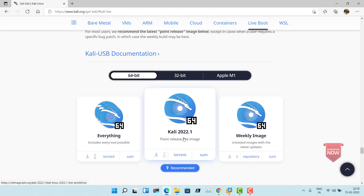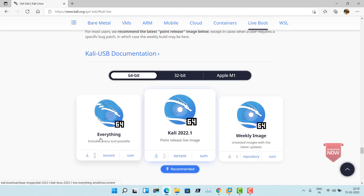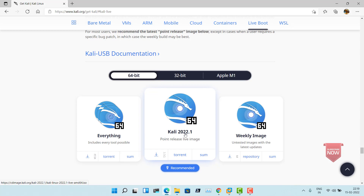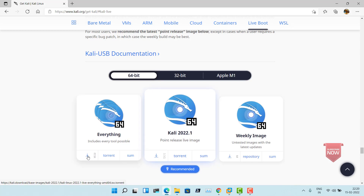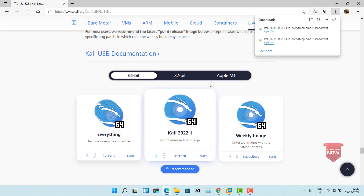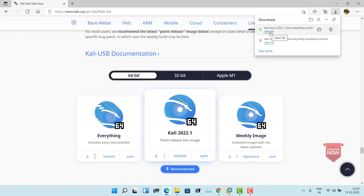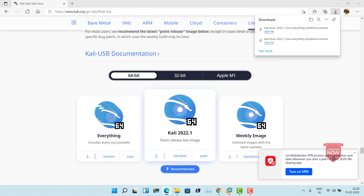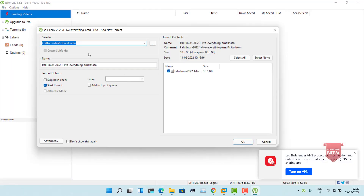Only then would you be able to download it. For the other one, Kali Linux 2021 point release, you can download it directly. Everything is about 10 GB and Kali Linux point release live image is about 3.5 GB. Let me click on the download arrow for ISO torrent. The torrent file has downloaded — my torrent program is open and you can see Kali Linux 2021 live at about 10.6 GB. Let me start downloading.